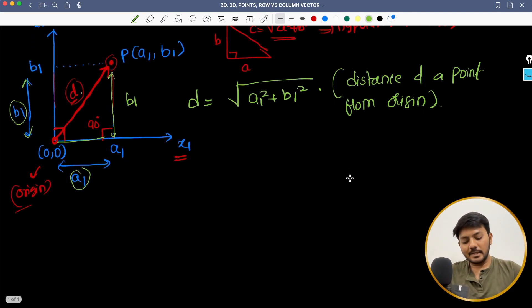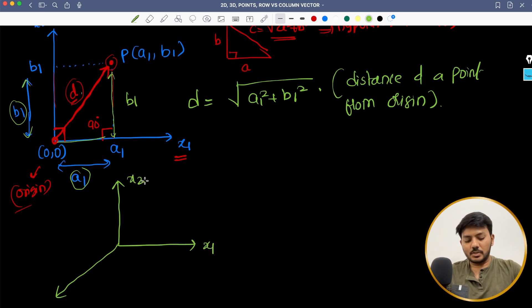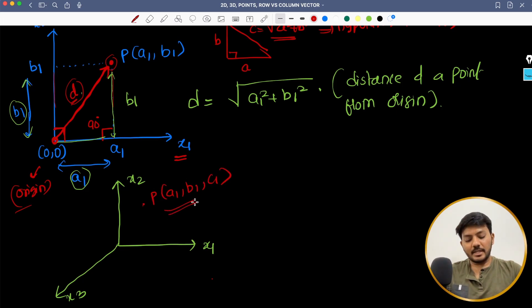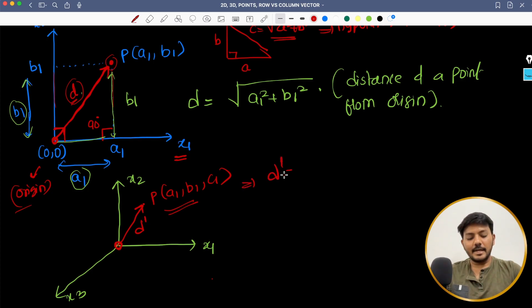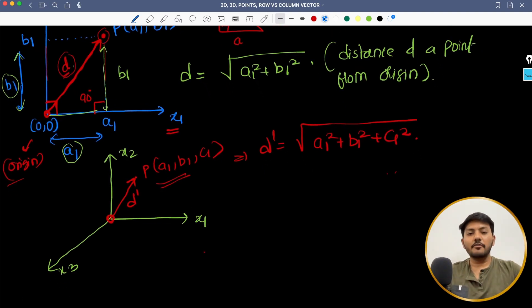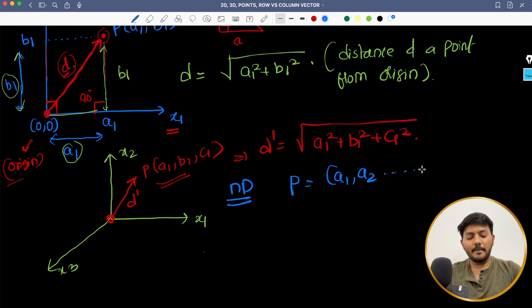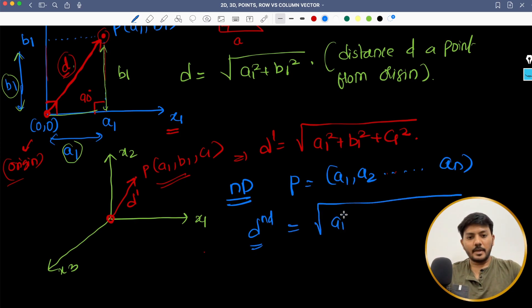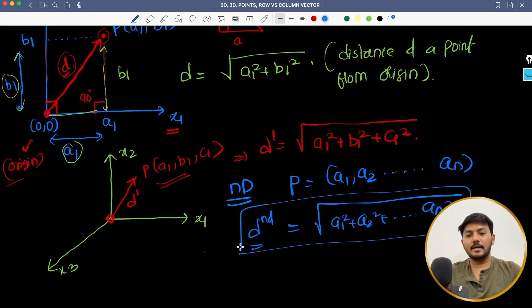Now let us expand this to a three-dimensional plane. Let us say I have three dimensions X1, X2 and X3. Then my point P would be A1 comma B1 comma C1. If I generalize the hypotenuse theorem, the distance D' from the origin would be equal to root of A1 squared plus B1 squared plus C1 squared. So if I have to generalize this for n dimensions, let my point P equal A1, A2 up until An. Now the distance from origin to this point is equal to square root of A1 squared plus A2 squared plus up until An squared. This is how you will generalize for n-dimensional data.